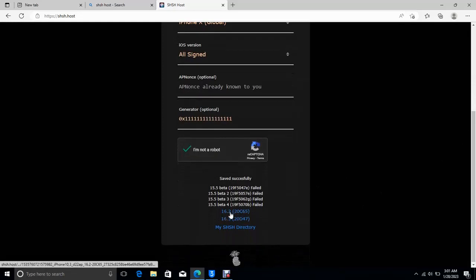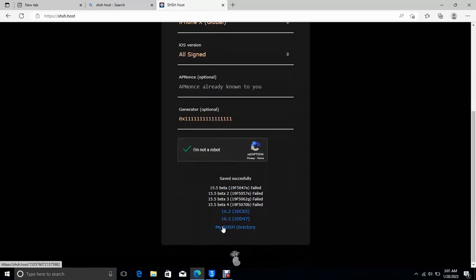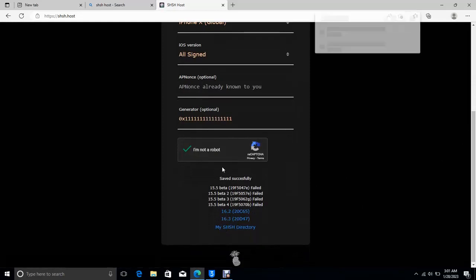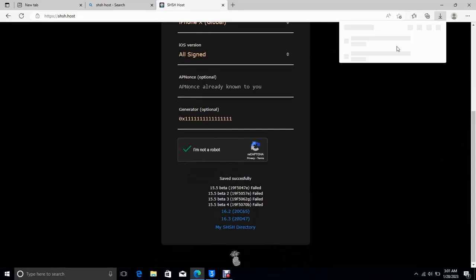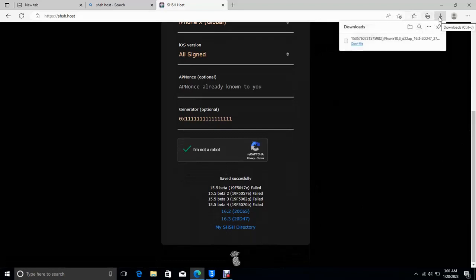This is the version that you cannot use, but you have two versions here which is version 16.2 and 16.3, so you can use any of them but you can't use other ones.